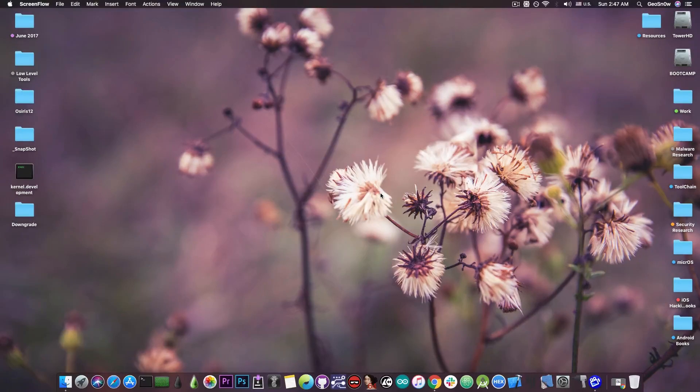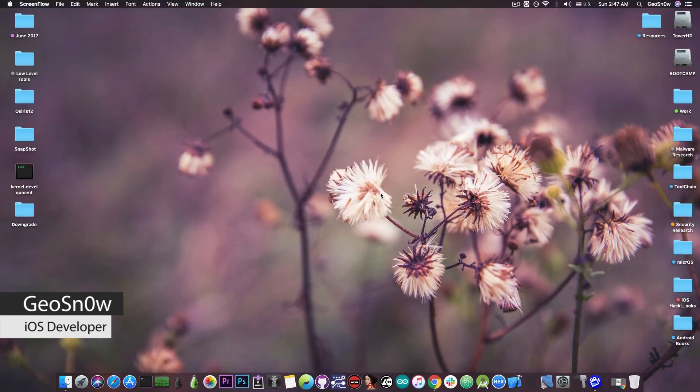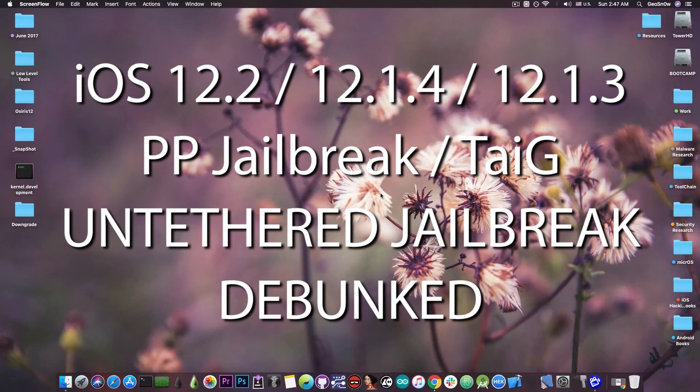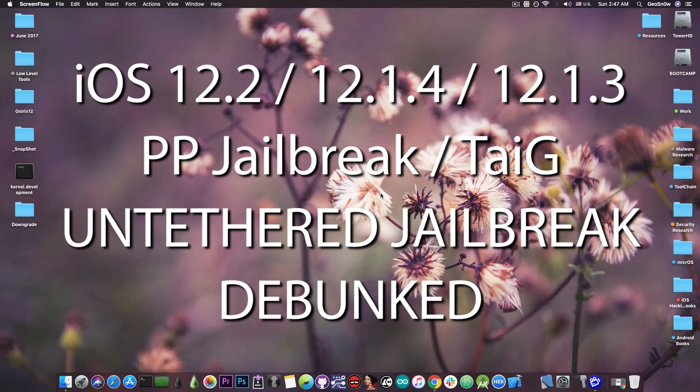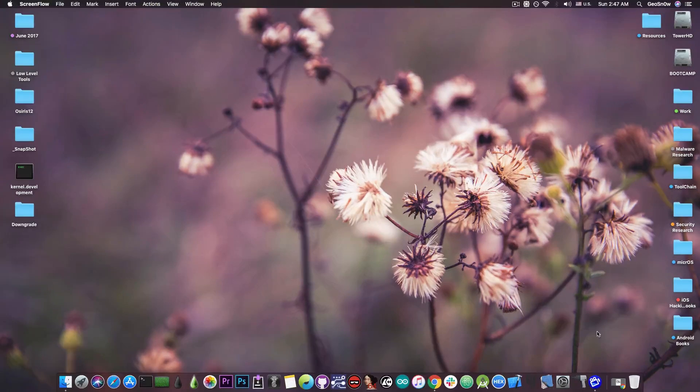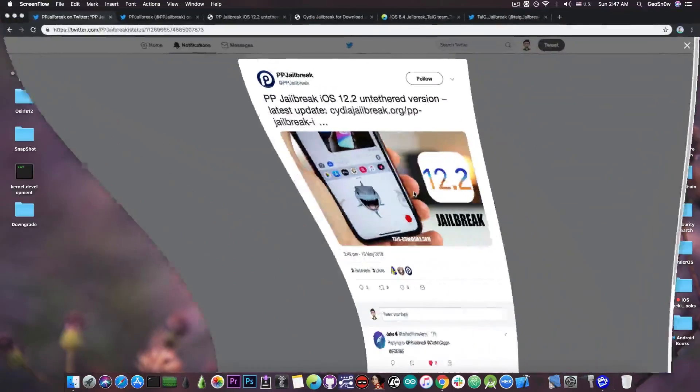What's going on YouTube? GSNorite here. So in today's video we talk about a piece of news that has been posted by PPJailbreak, an account that has this name which is basically iOS 12.2 jailbreak that they claim to have released.